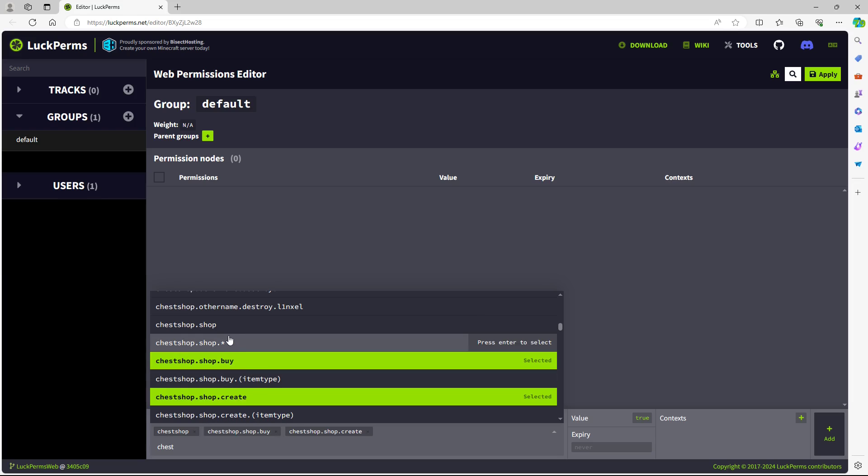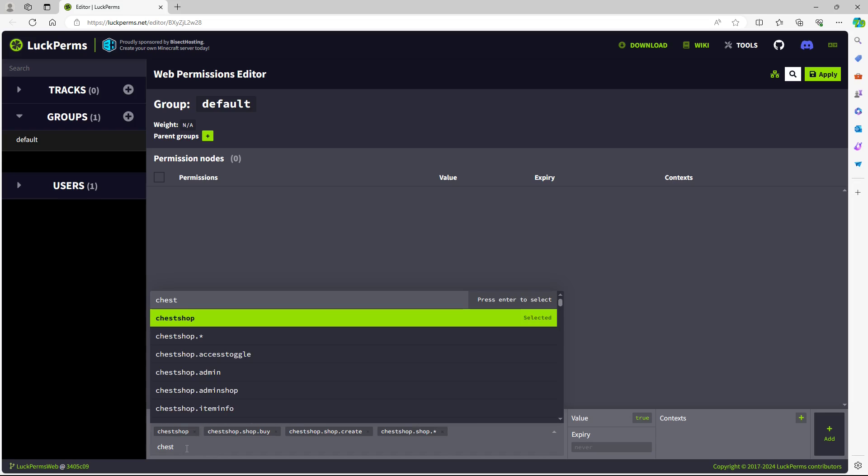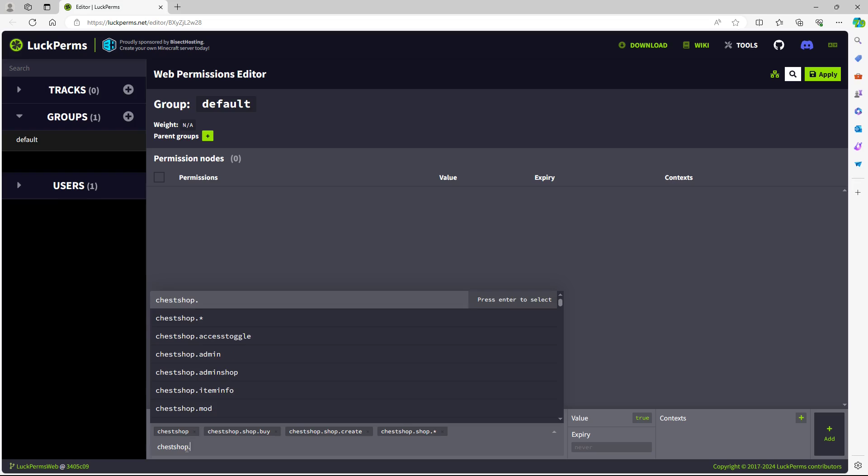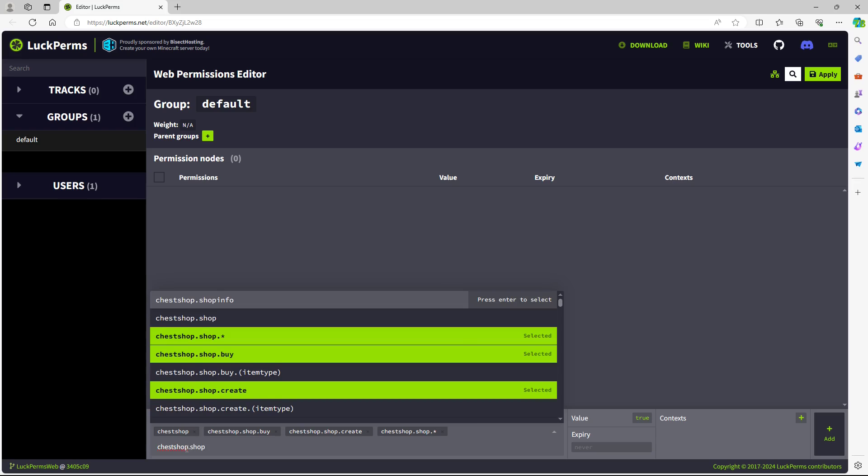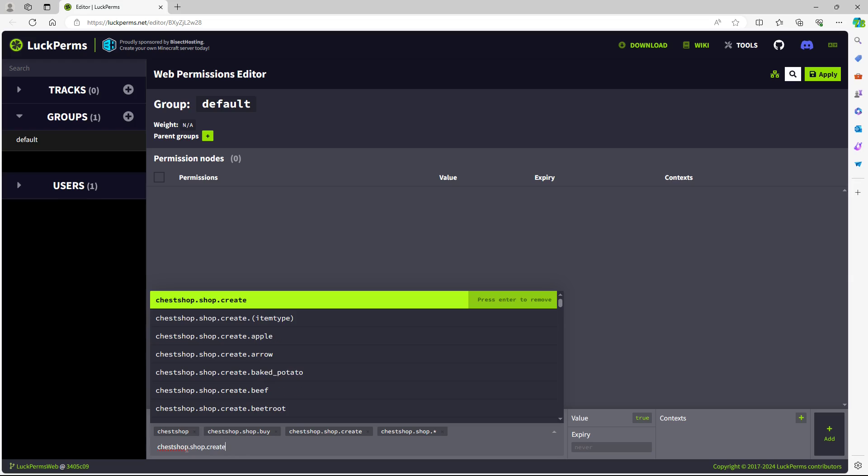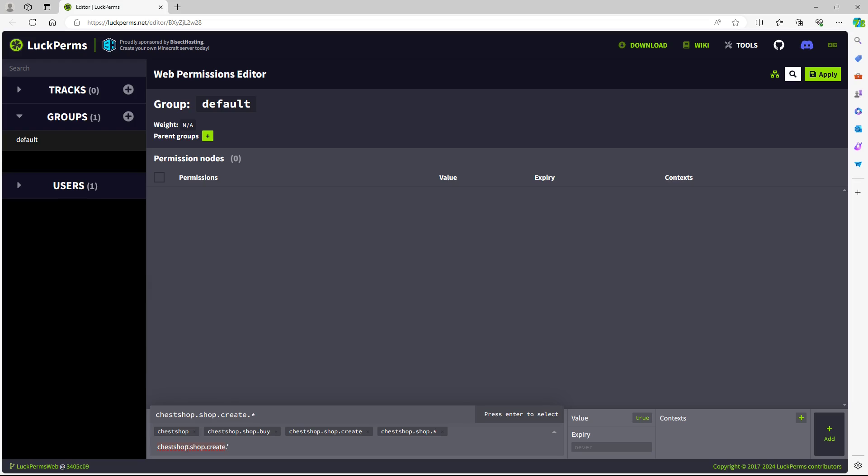So normally what you want is for them to have the buy shops. They can create a shop. If we want them to create infinite, we'll do chestshop.shop.create.infinity. So we'll put the star down and we'll add that. So they can make any shop.